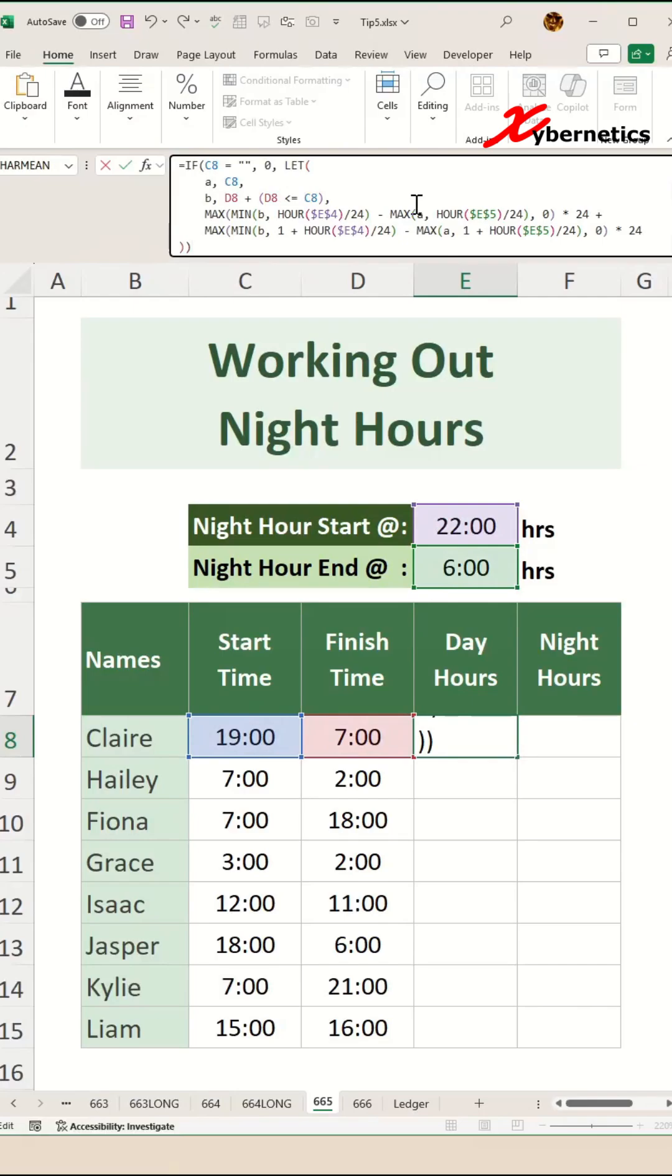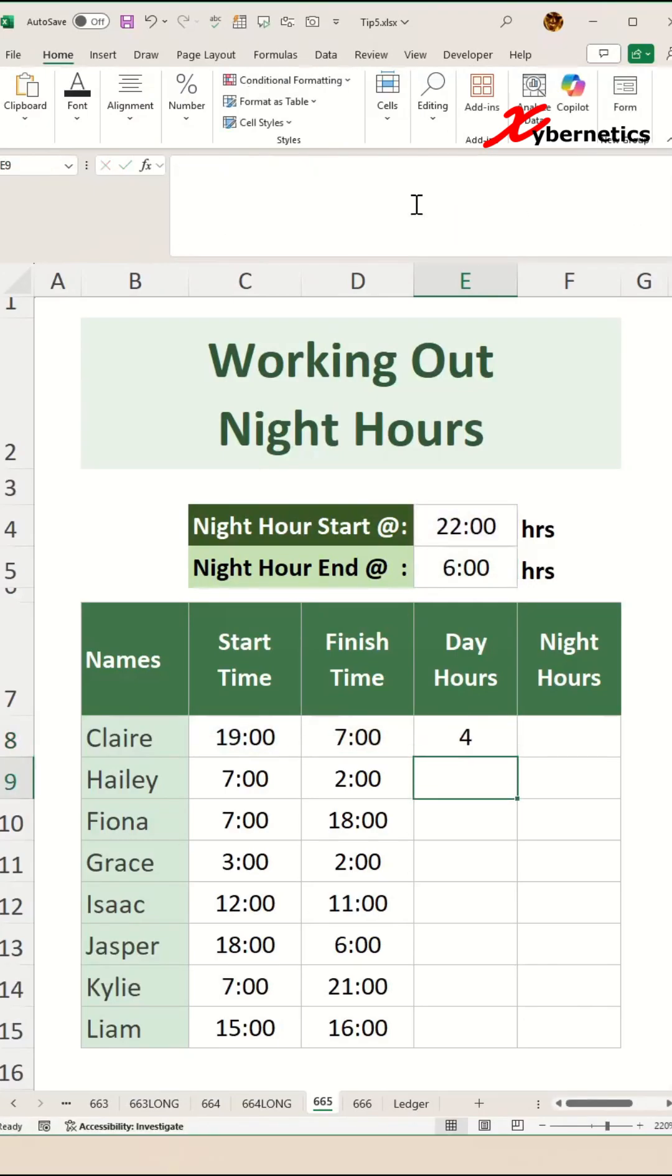This formula does not handle minutes, but if you require that in your application, please leave a request in the comment section. If there are enough requests, I will show you how to expand this formula to accommodate minutes in your night hour start and end time.